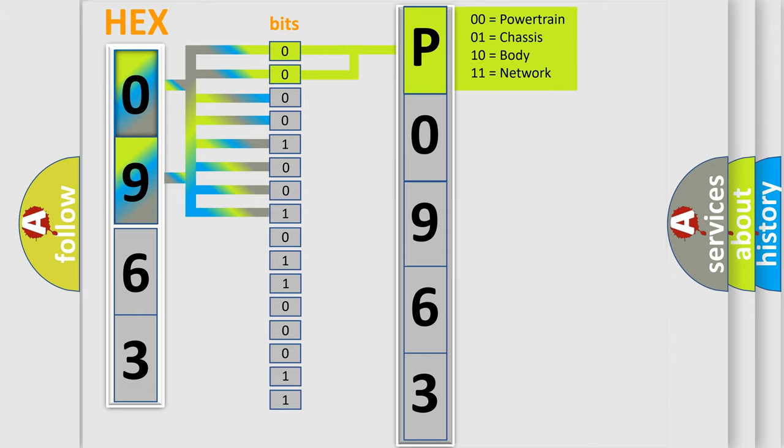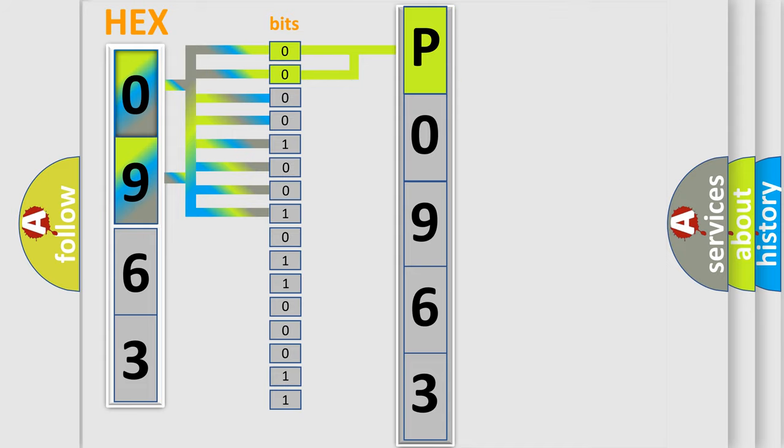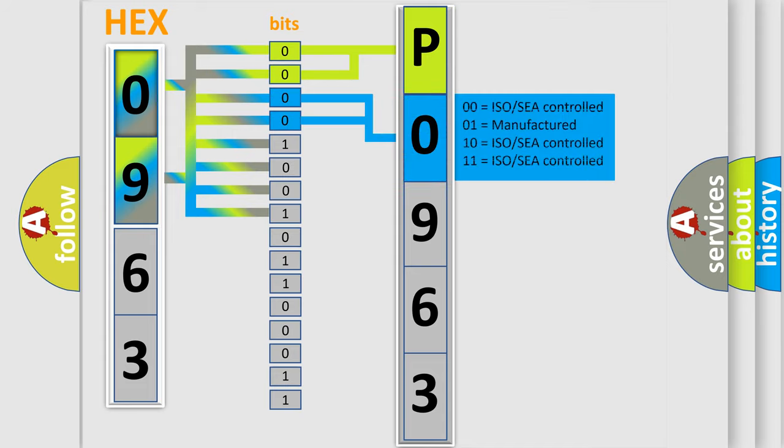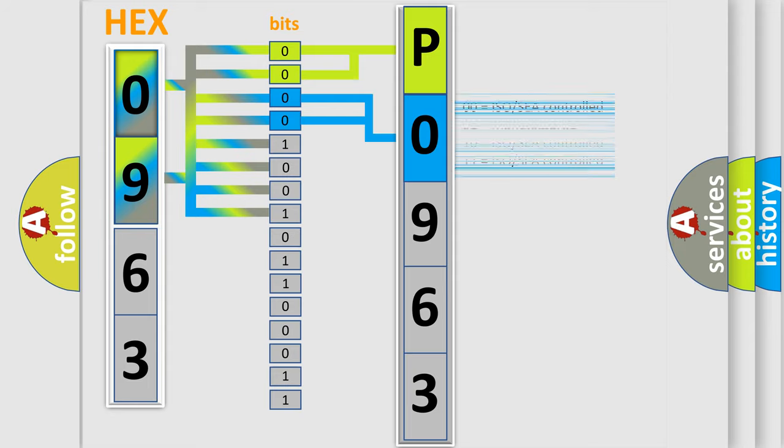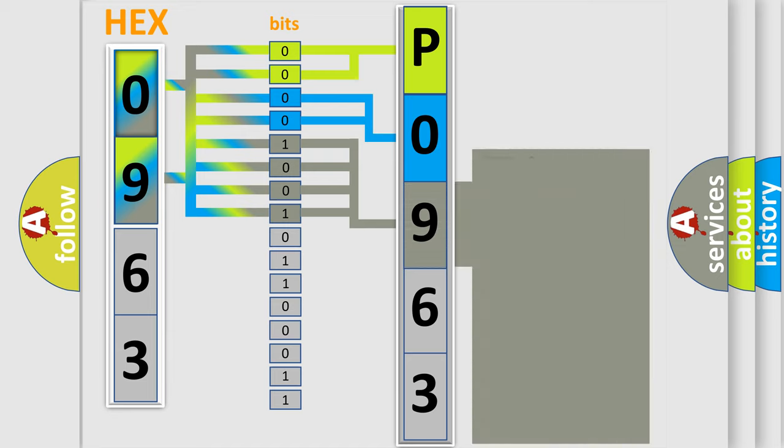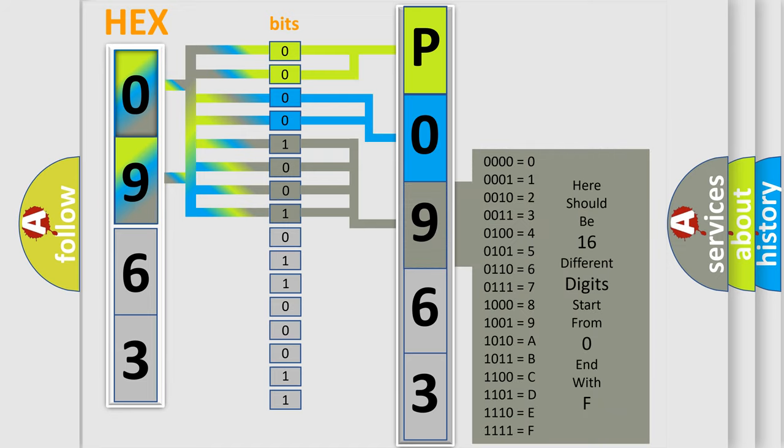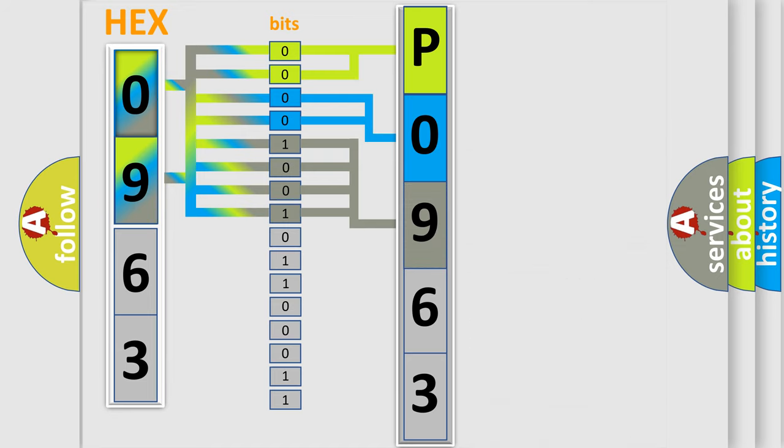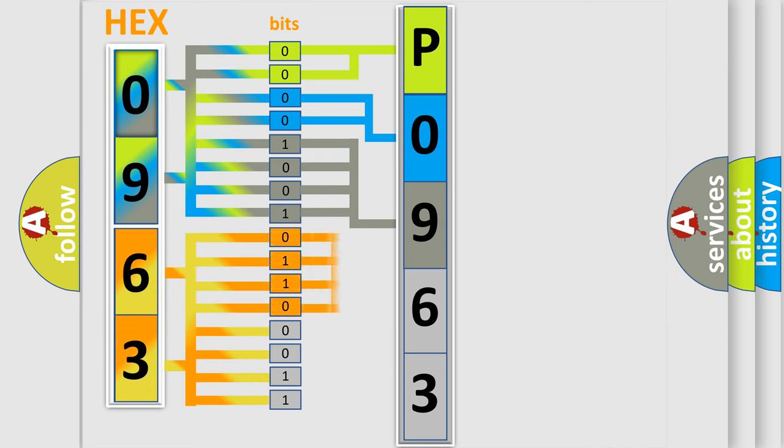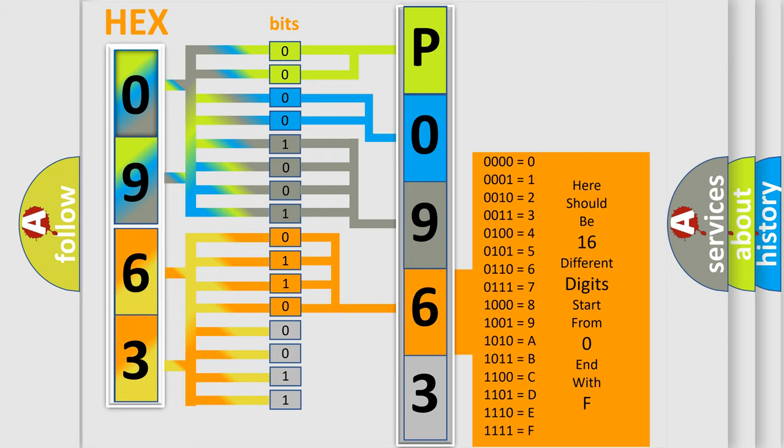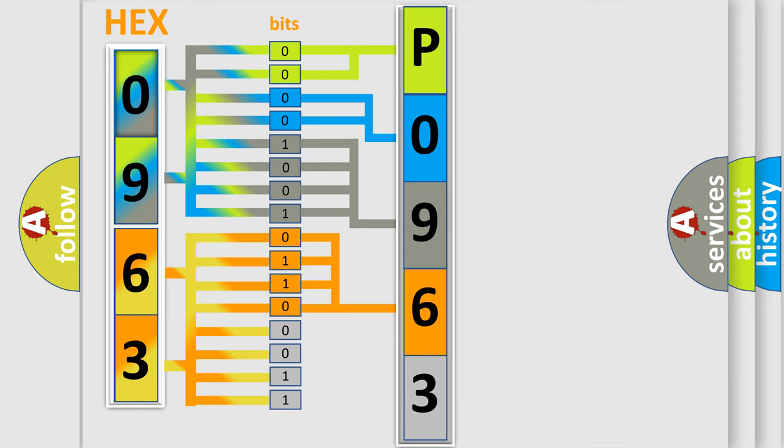By combining the first two bits, the basic character of the error code is expressed. The next two bits determine the second character. The last bits of the first byte define the third character of the code. The second byte is composed of eight bits. The first four bits determine the fourth character of the code, and the combination of the last four bits defines the fifth character.